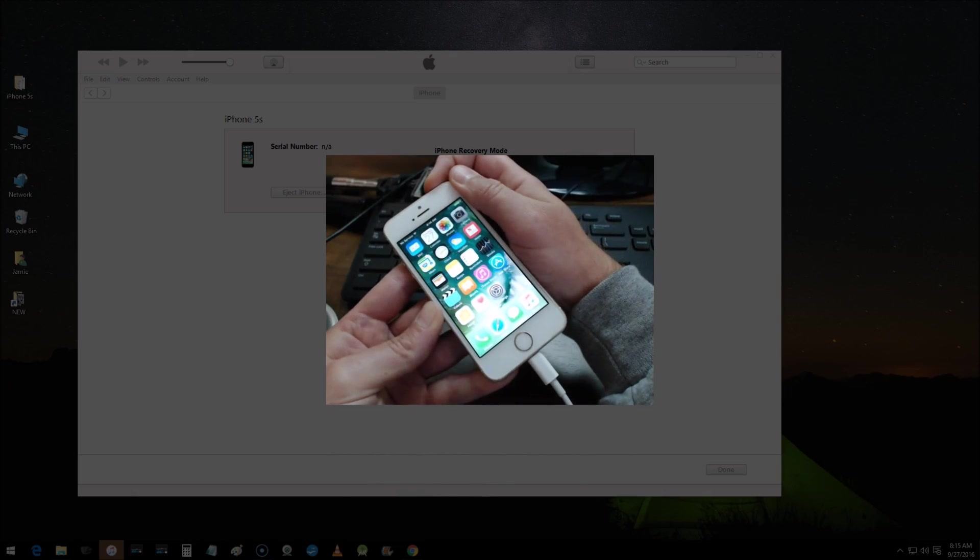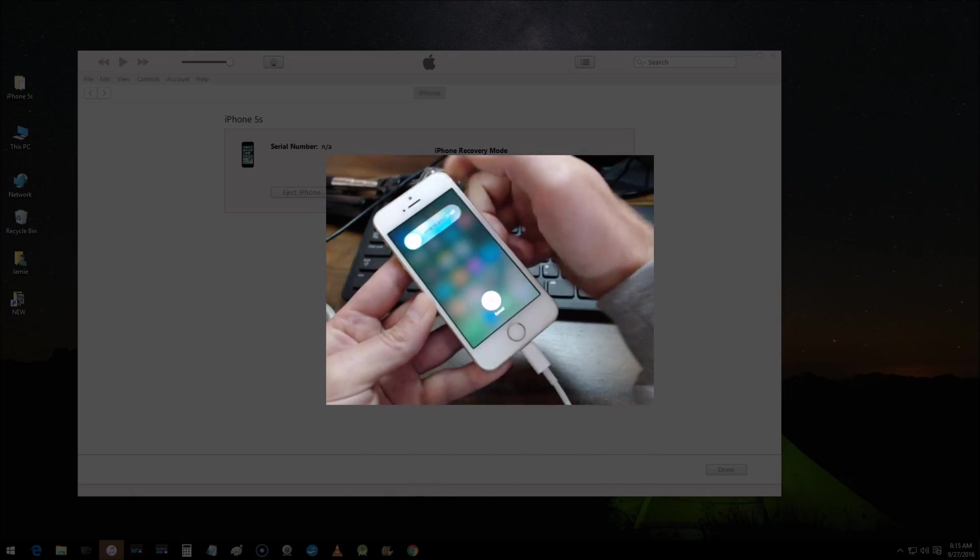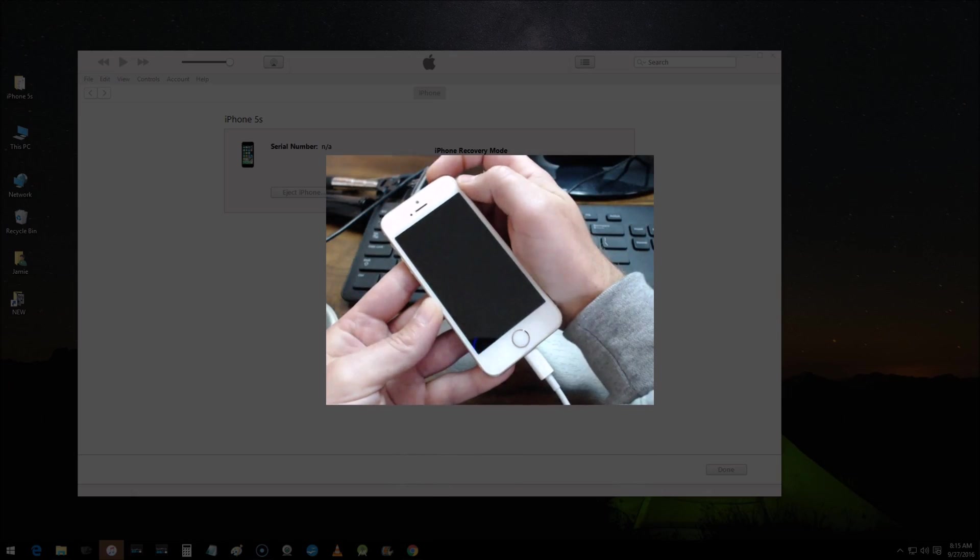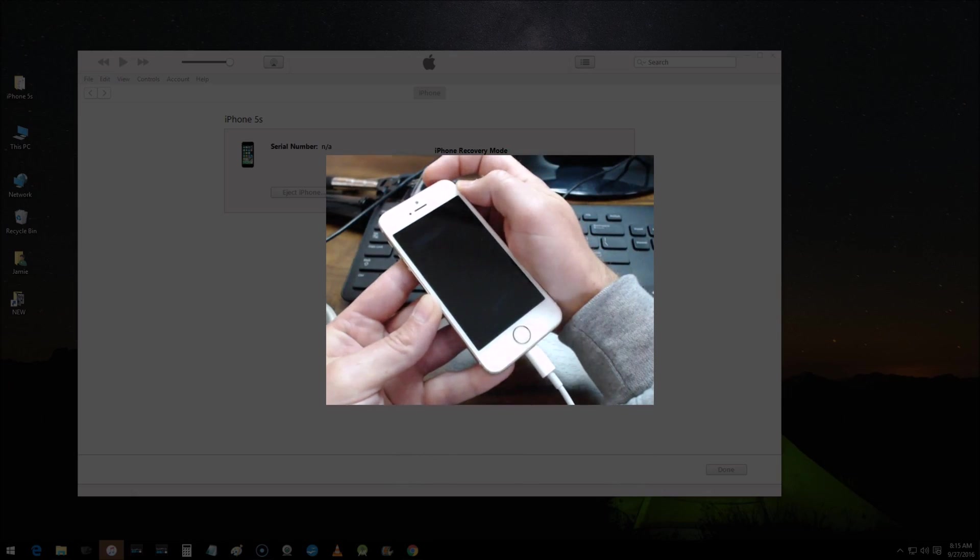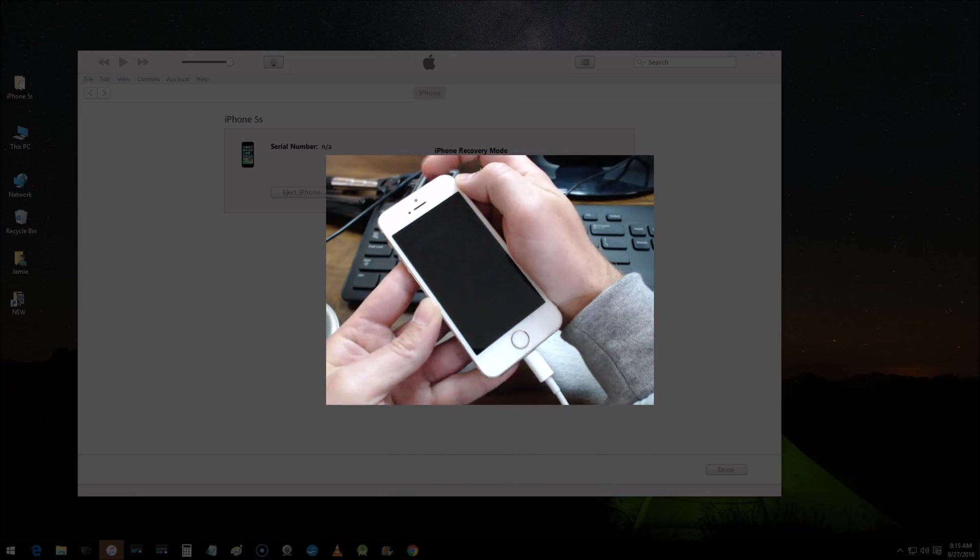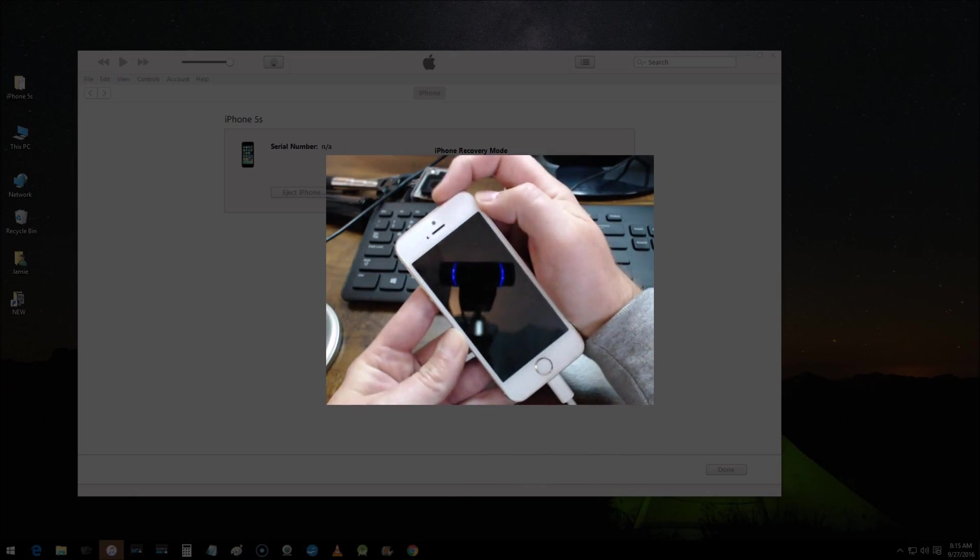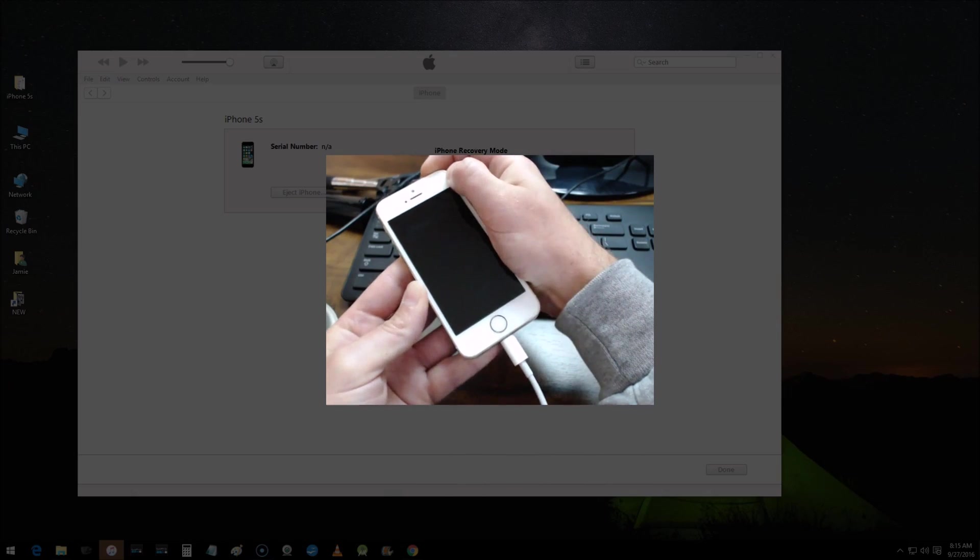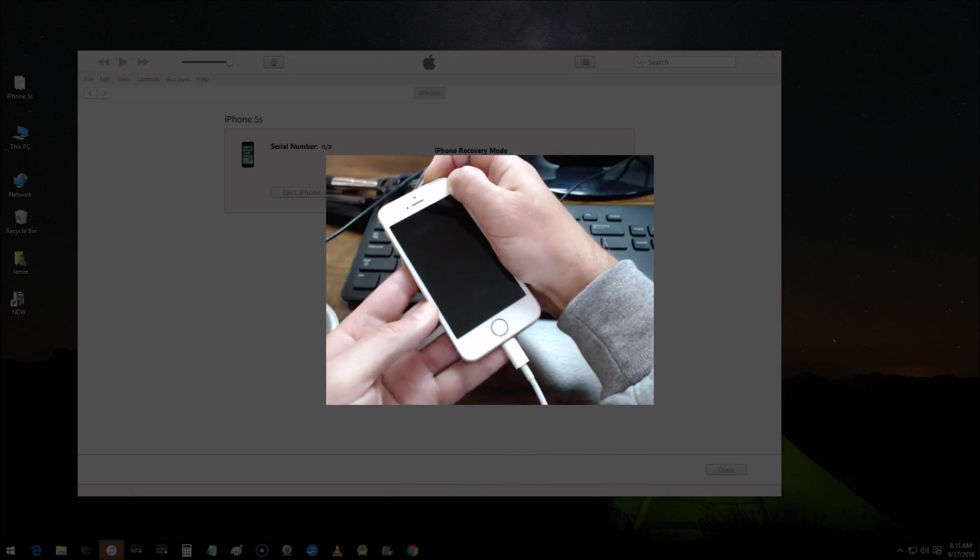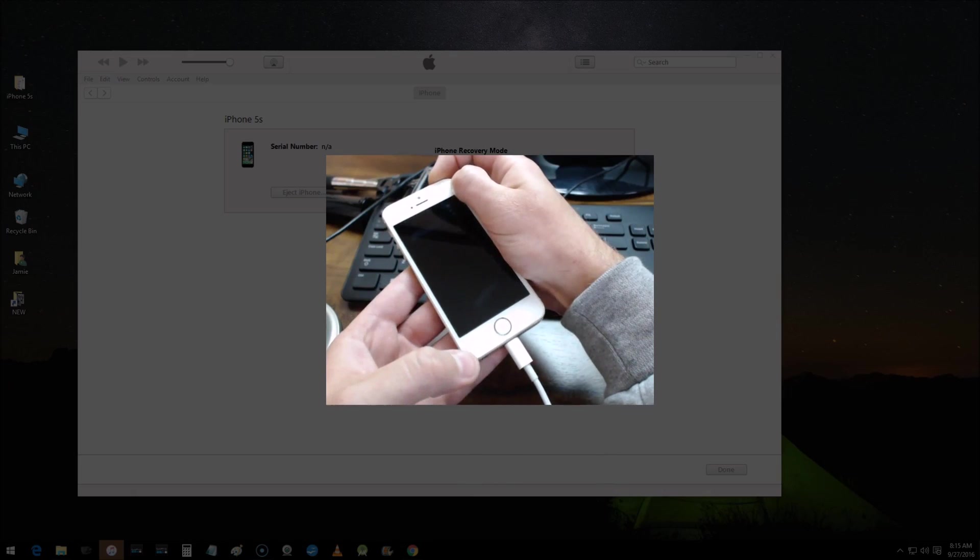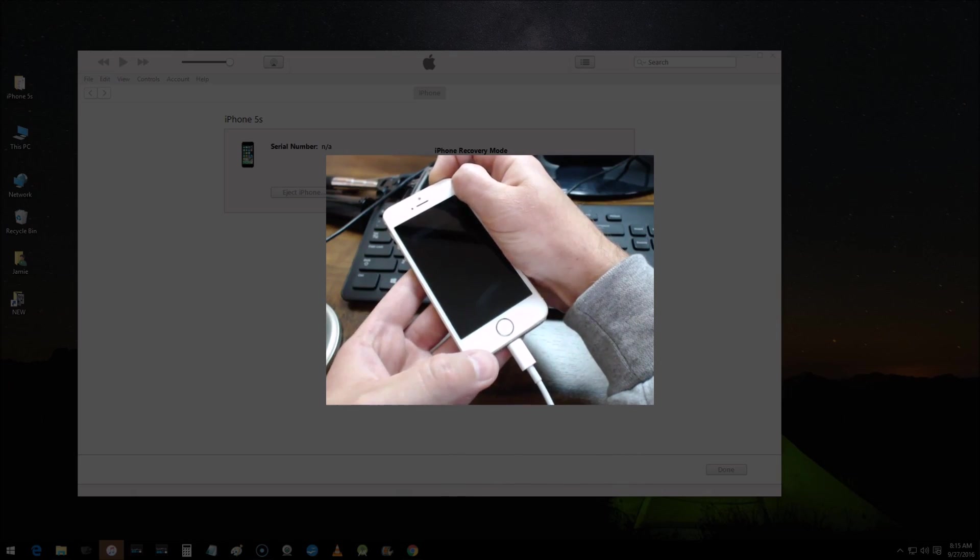Once the device is powered off, what you want to do is press and hold down the power button for three seconds, or approximately three seconds. Continue to press and hold your power button.